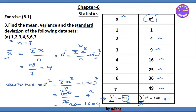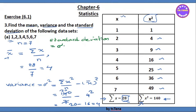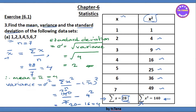The standard deviation equals sigma, which is the square root of variance. The formula equals the square root of variance, which is 4, so sigma equals 2. The mean x-bar equals 4, the variance equals 4, and the standard deviation sigma equals 2.